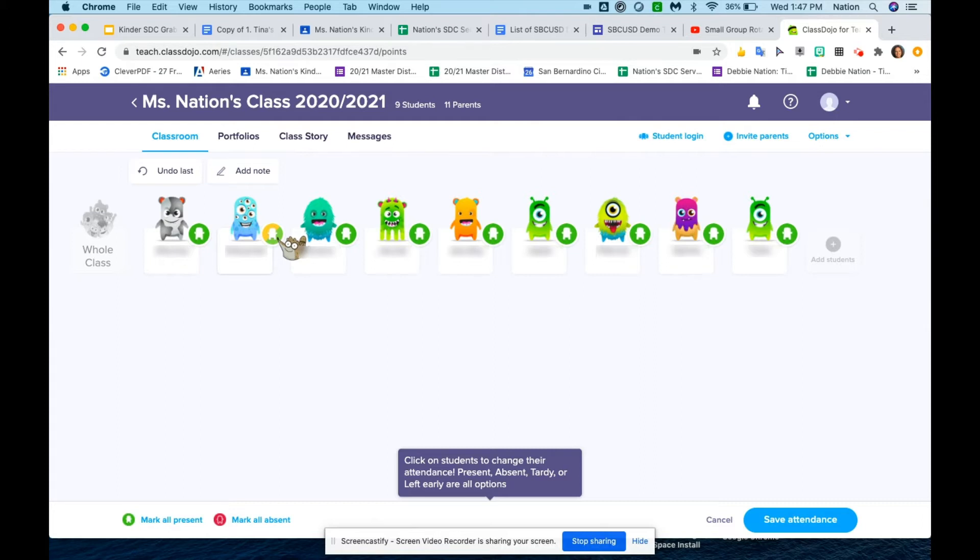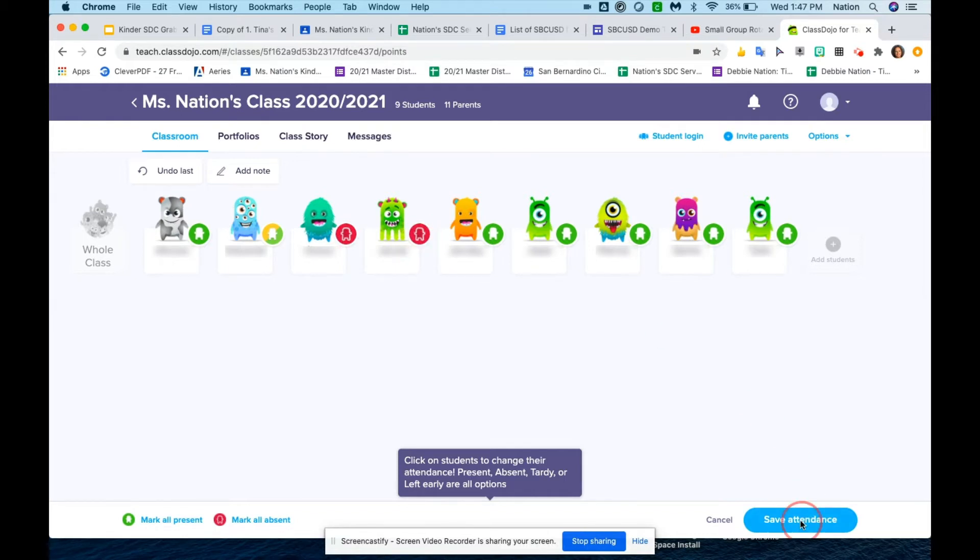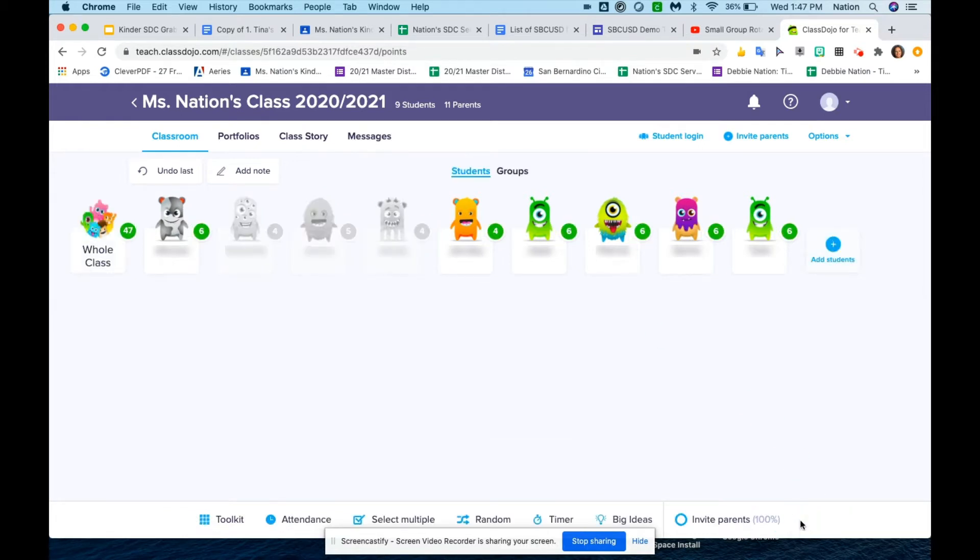After you take attendance, you're going to scroll down to the right and click on save attendance. The nice thing about this is it highlights those students that are present, and the students that are absent are shaded in gray.